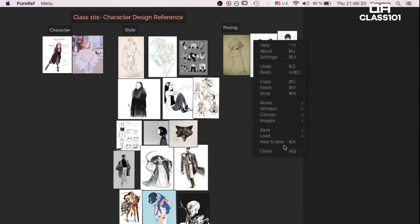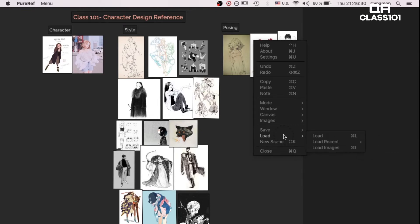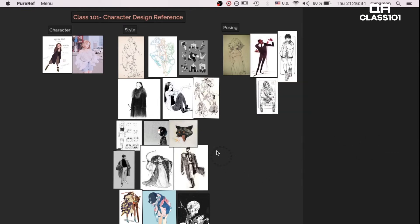Remember to save your workspace — the shortcut is Command S or Control S. Classic. We can also export the scene, the images one by one, or some selected images.